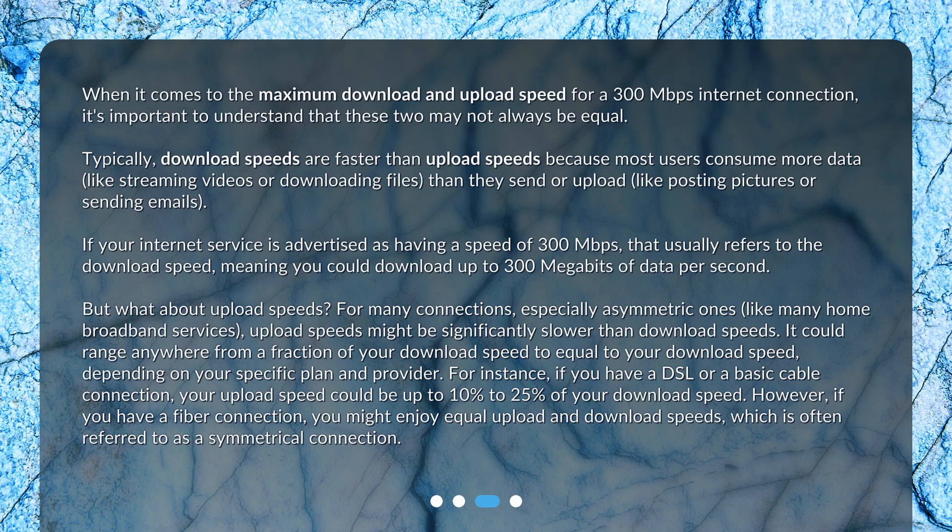But what about upload speeds? For many connections, especially asymmetric ones like many home broadband services, upload speeds might be significantly slower than download speeds. It could range anywhere from a fraction of your download speed to equal to your download speed, depending on your specific plan and provider. For instance, if you have a DSL or basic cable connection, your upload speed could be 10% to 25% of your download speed. However, if you have a fiber connection, you might enjoy equal upload and download speeds, which is often referred to as a symmetrical connection.